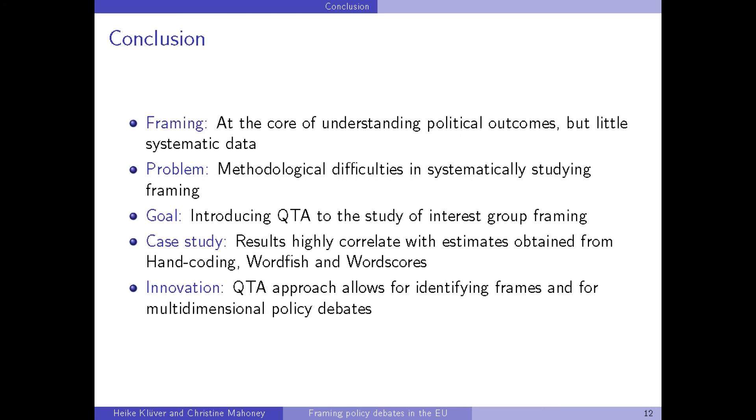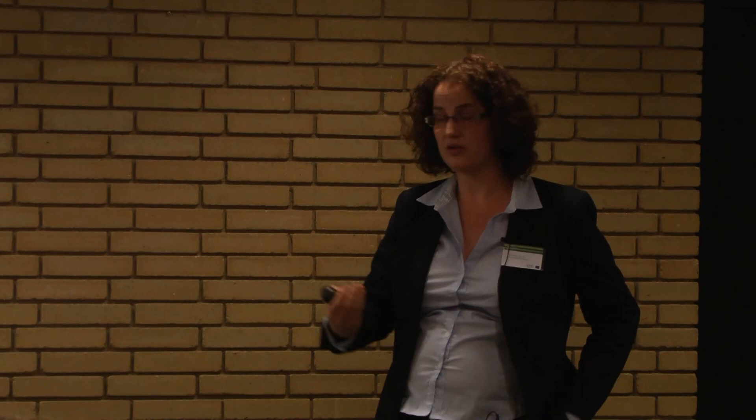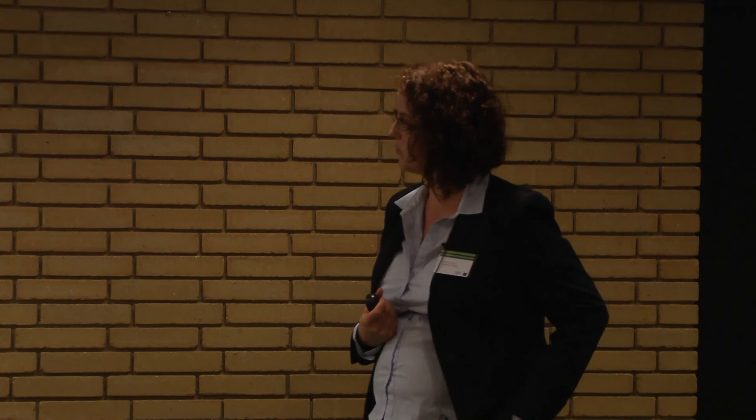In conclusion, framing is indeed core to understanding policy outcomes, but little systematic data is available. This is mainly due to methodological difficulties in systematically studying framing — it was mostly based on case studies and interviews, with little large-scale data to truly test theories about framing. In this study we introduced quantitative text analysis to the study of interest group framing. In the case study, our results highly correlate with estimates from hand coding, Wordfish, and Wordscores, confirming our approach. Furthermore, quantitative text analysis allows for identifying frames and assessing the multidimensionality of policy debates, something these three techniques could not do.